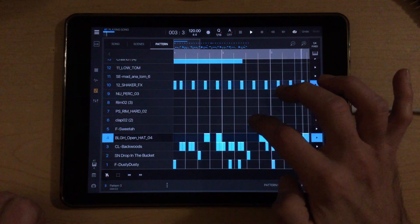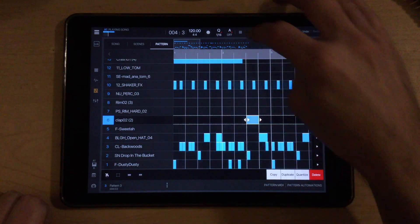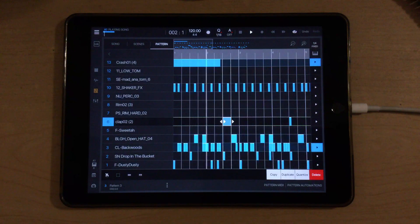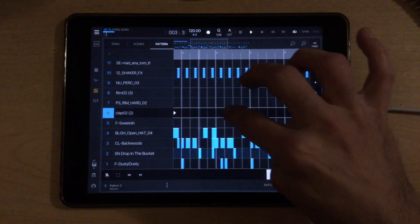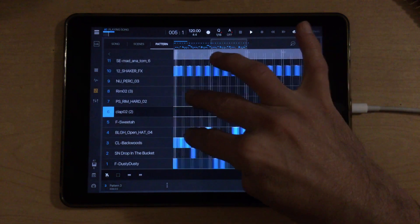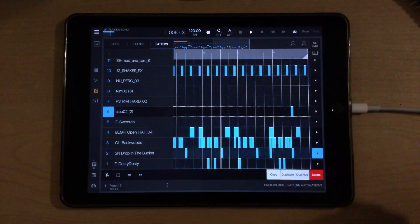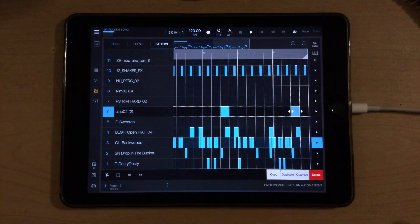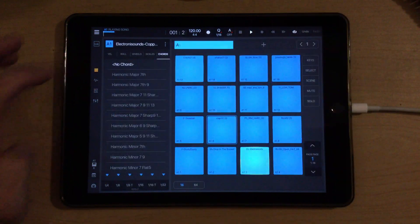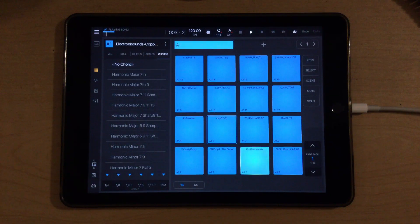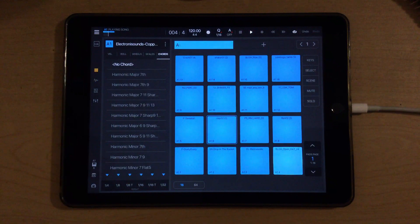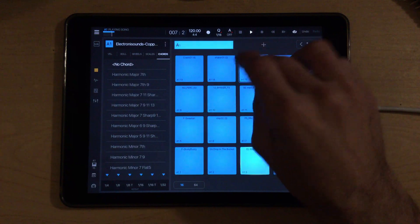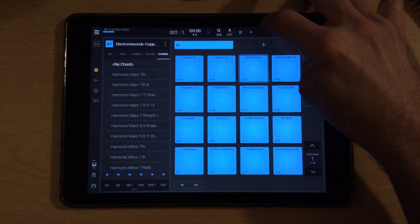I want the clap on every other. So now we have the clap on every other snare, sort of pushing that forward momentum as you guys have heard me talk about in some of the videos. Let's put a little ride cymbal in there.